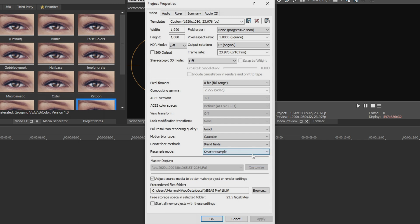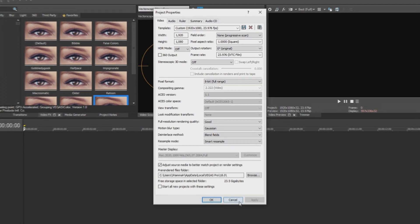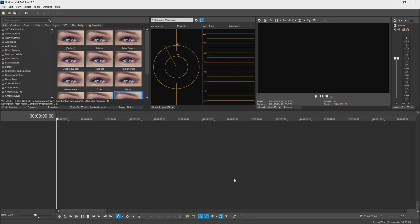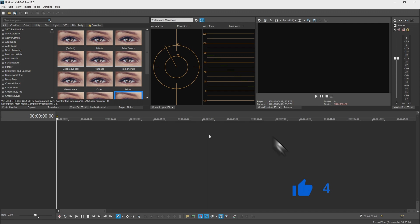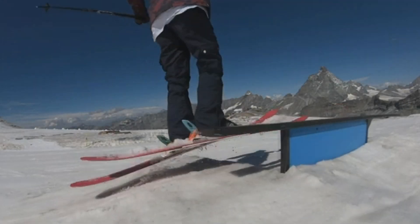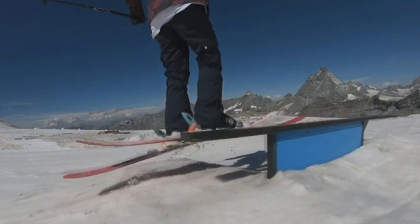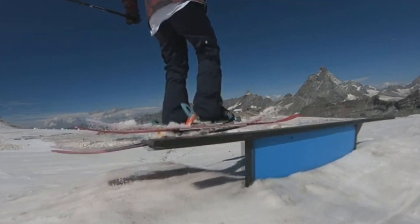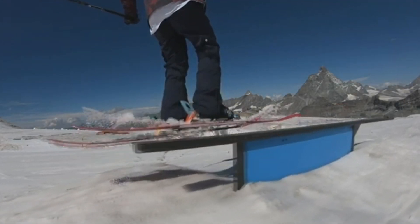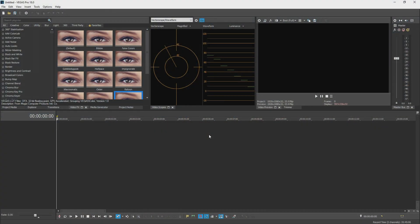We want to change it to disable resample because when it's on smart resample or force resample, if you have different frame rate footage on your project it's going to try to convert it to the highest one and that creates this weird ghosting effect. Nobody likes that, it doesn't look good, and so in Vegas 18 they implemented the ability to disable it forever.